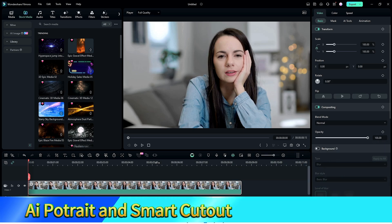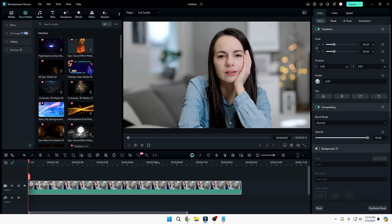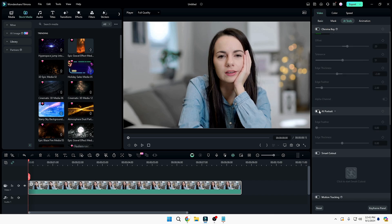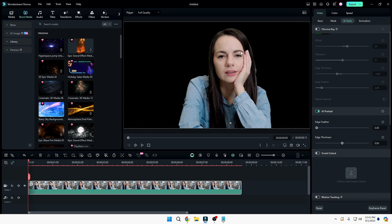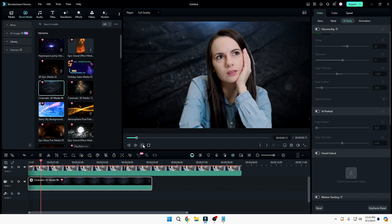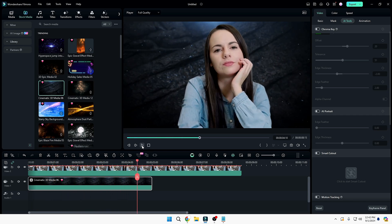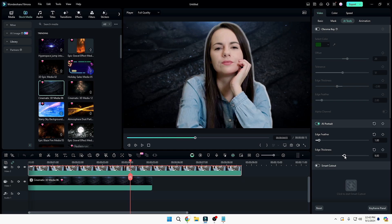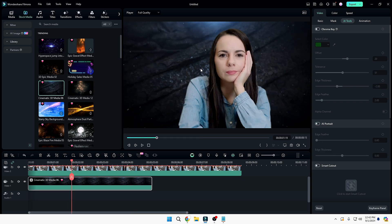Next is the AI Portrait and Smart Cutout option. When you import your video and select it, on the right-hand side under 'AI Tools' you'll find 'AI Portrait'. The moment you click on it, the background of the video is removed. You can place any background below the video. When you play it, you can see how amazingly the background has been removed and replaced. To fine-tune, adjust the edge feather and edge thickness to get the best final result.